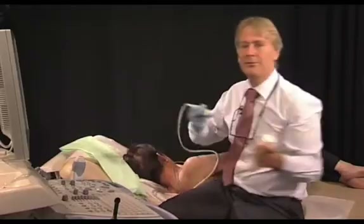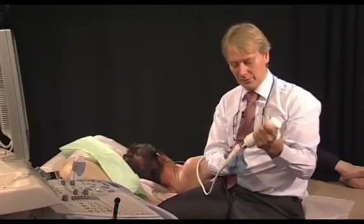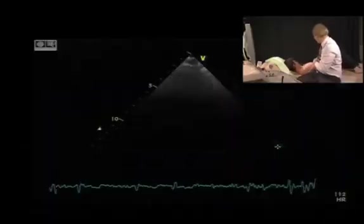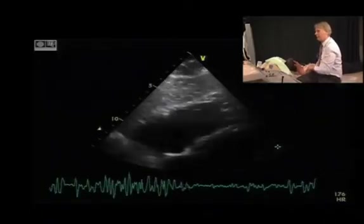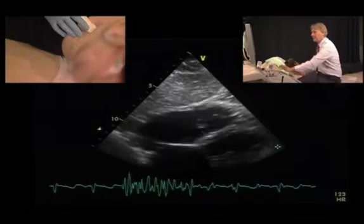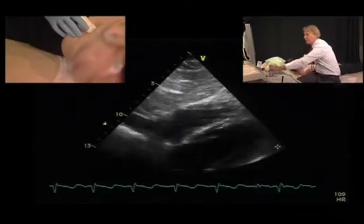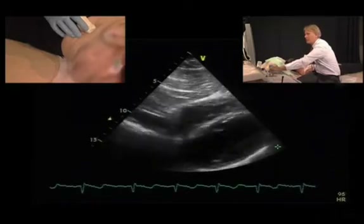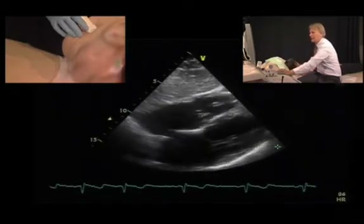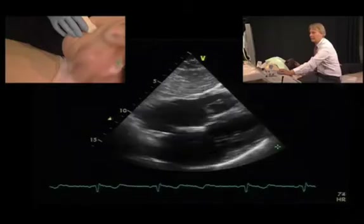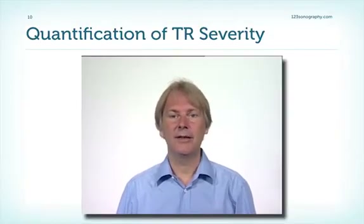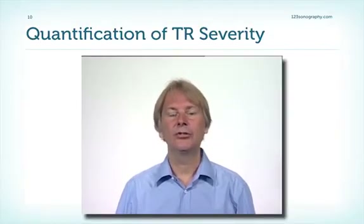In some patients who have very poor image quality, we can also try to image the tricuspid valve from a subcostal position. This is the subcostal four-chamber view, and even here we can take a look at the tricuspid valve. Now that we have examined the morphology of the valve in this patient, we'll turn to color Doppler.